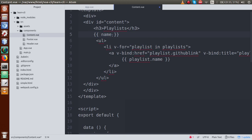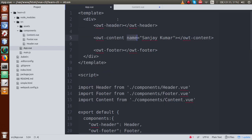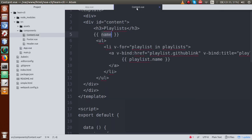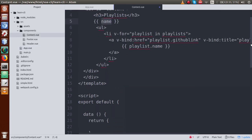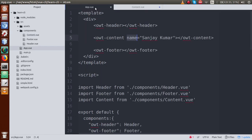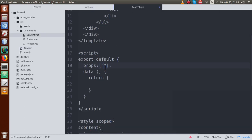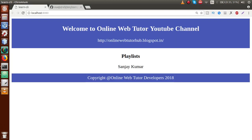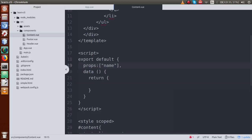To use this name property in the child component, since it was passed from the parent, we have to define a props array inside content.vue. Inside this props array we pass the key name. After adding name to the props array and saving the file, if we go to the browser and reload, we can see the author name 'Sanjay Kumar' is now displayed.